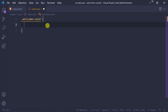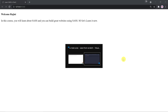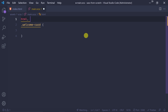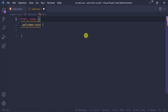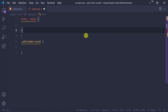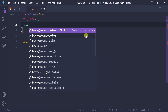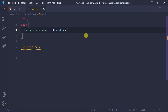First of all, I'm going to edit the background. What I'm doing is setting the color for HTML and body. I'm going to add background-color: dark blue. Save.